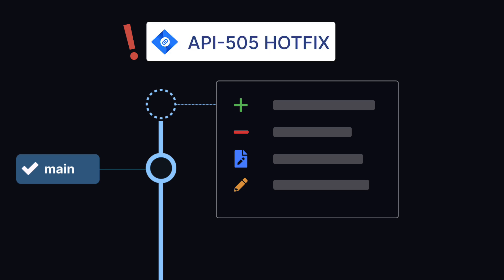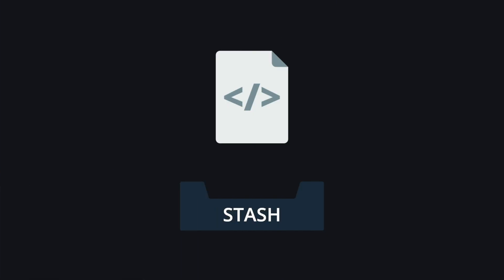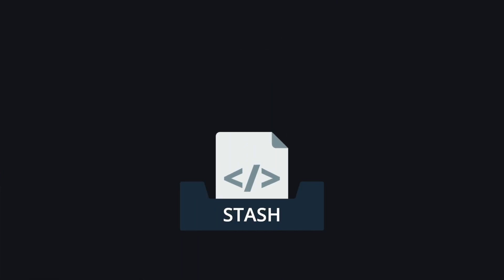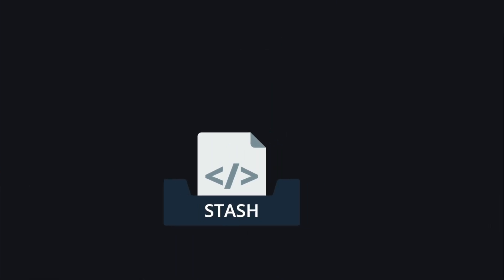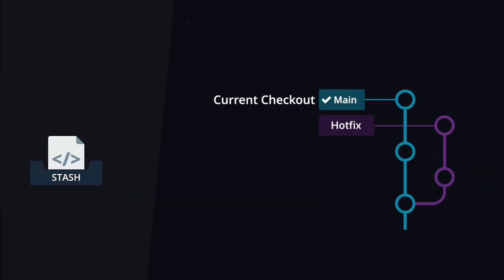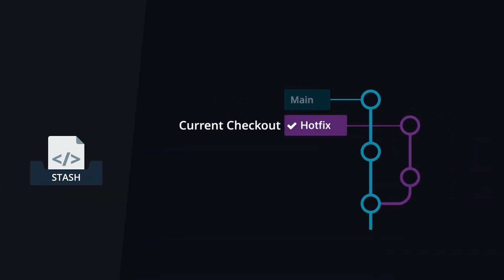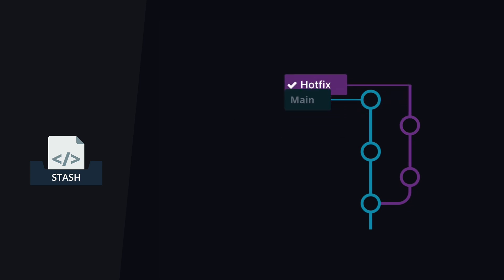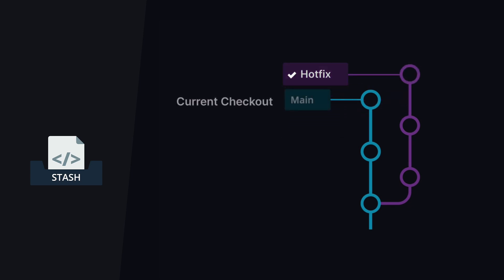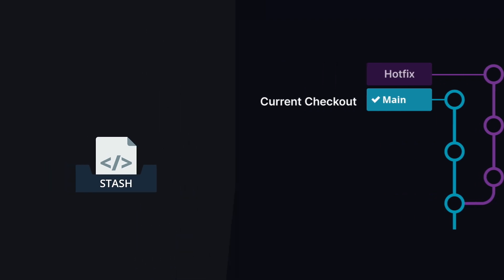One common workflow would be to use Git stash to save your current work, check out the hotfix branch, conclude the work on the hotfix, then recheck out the original branch and pop your stash.